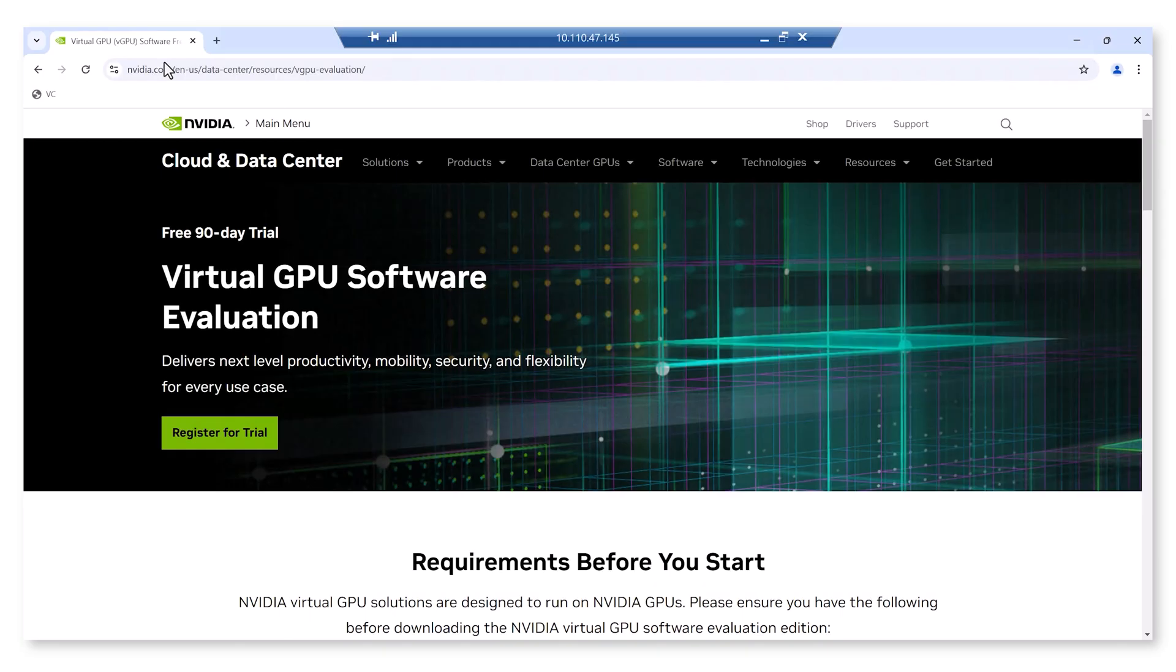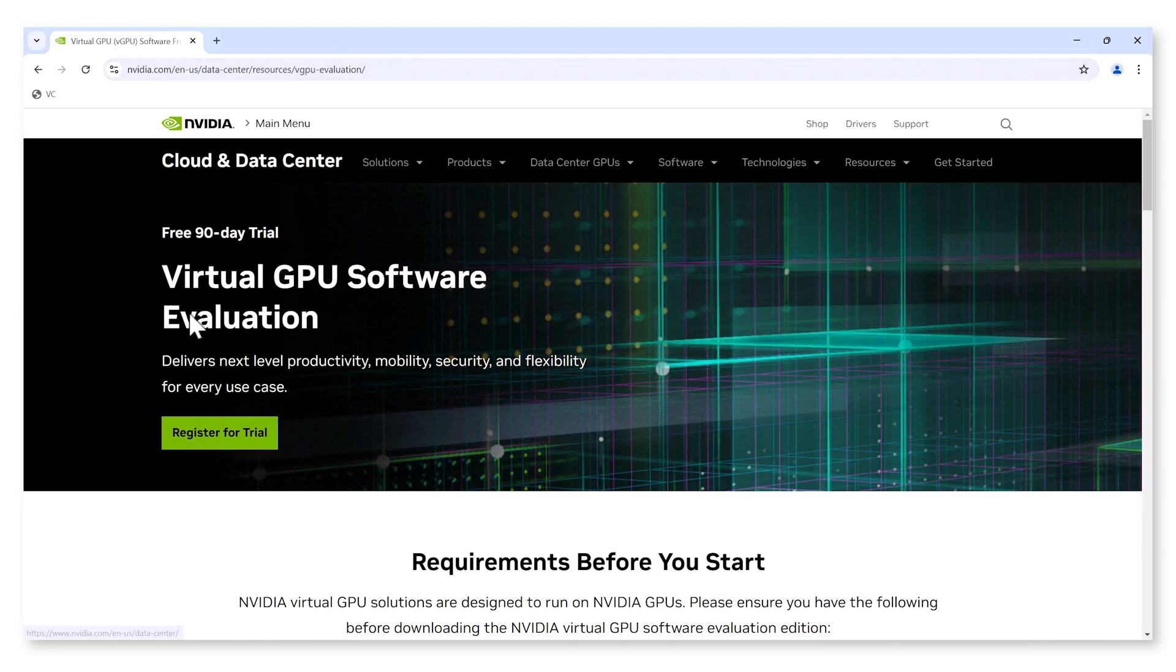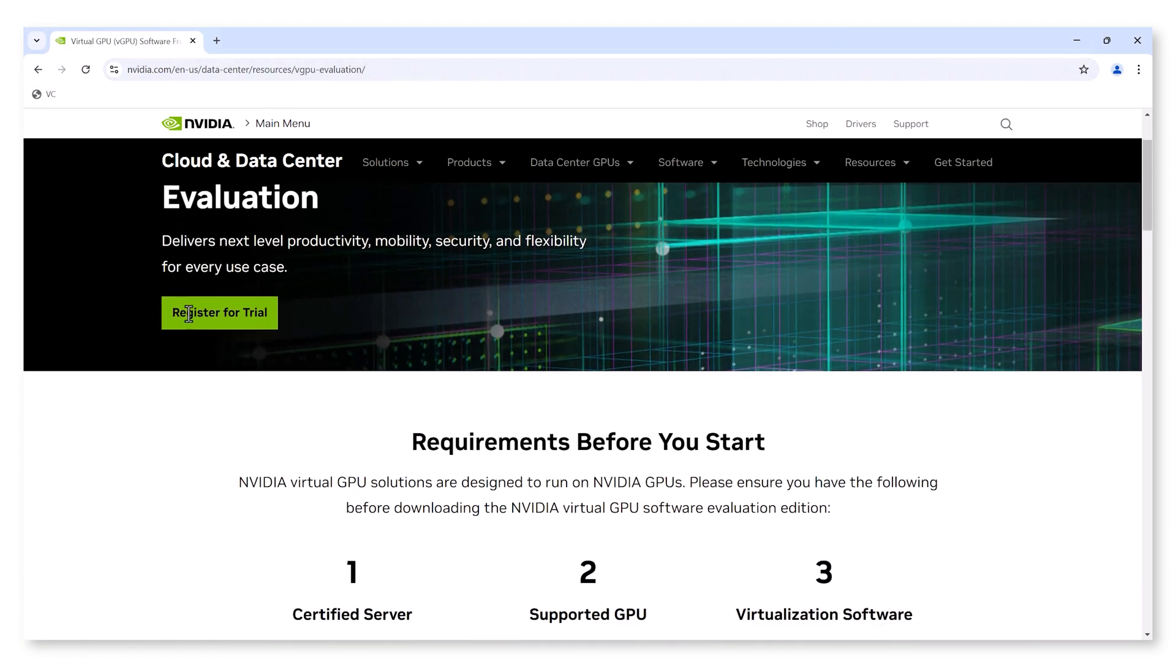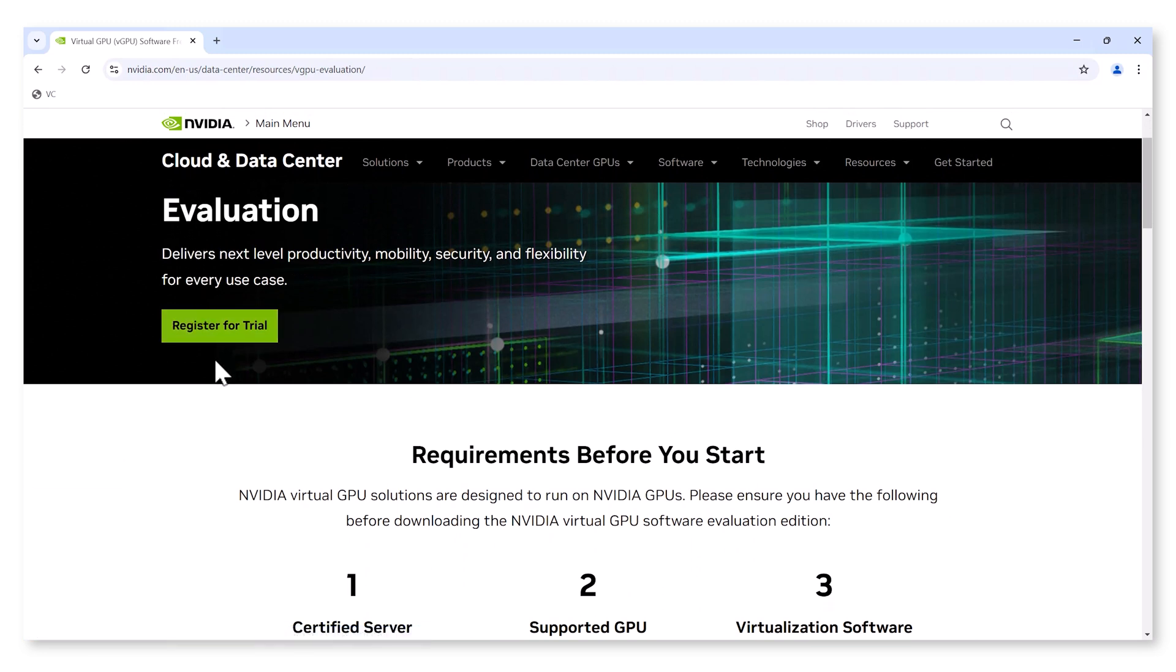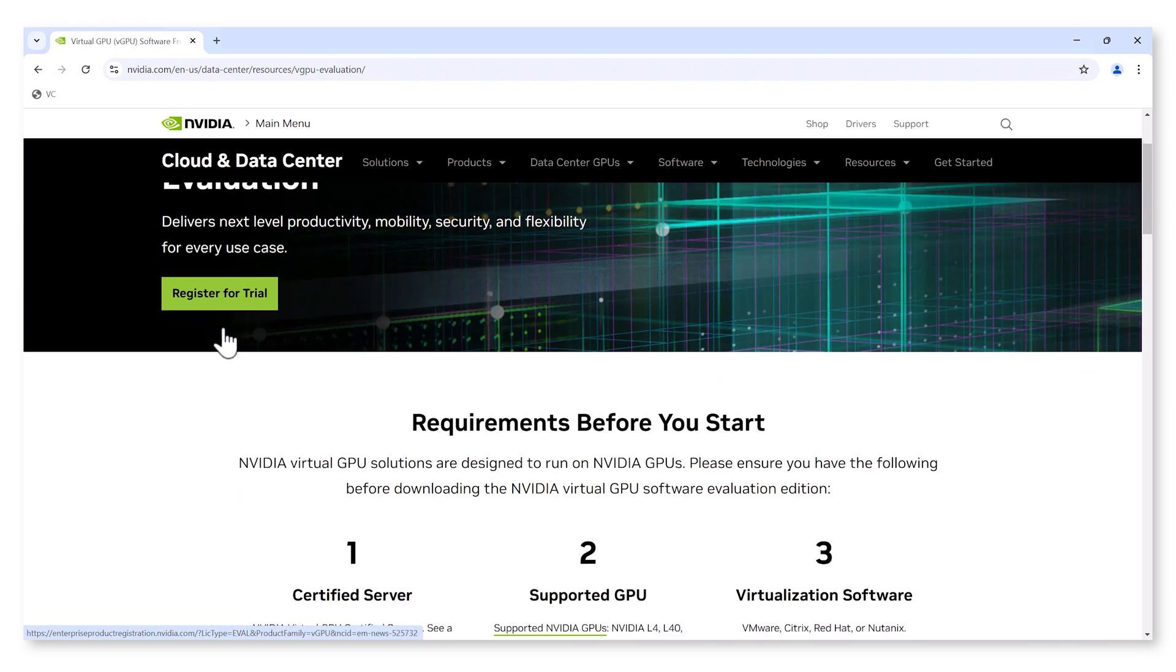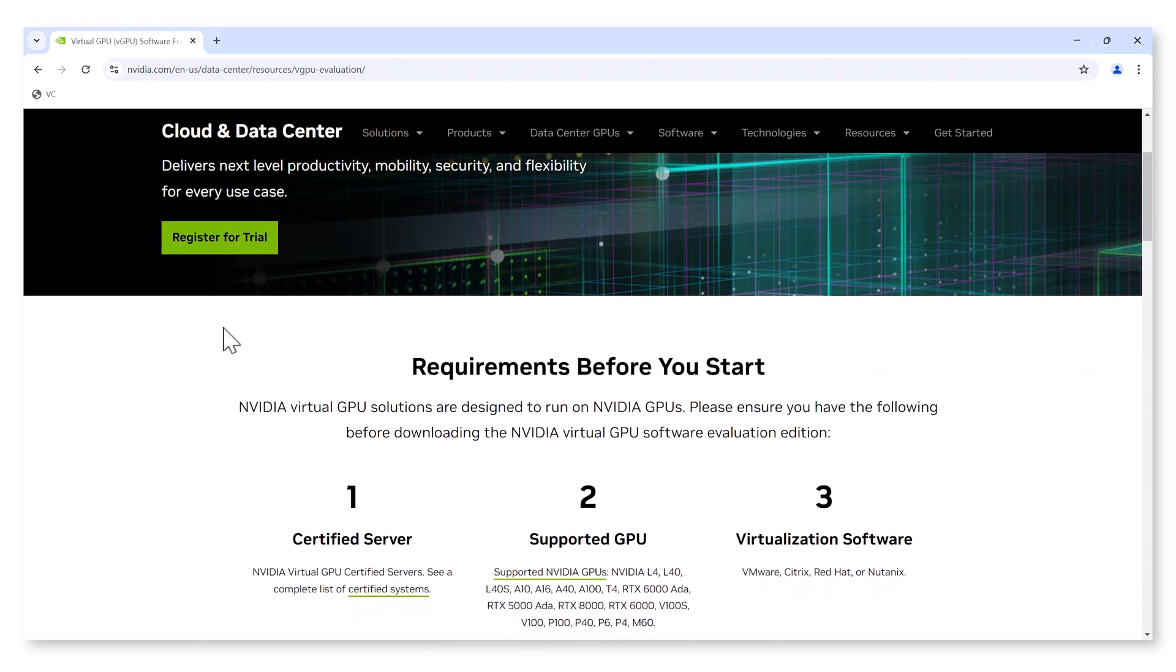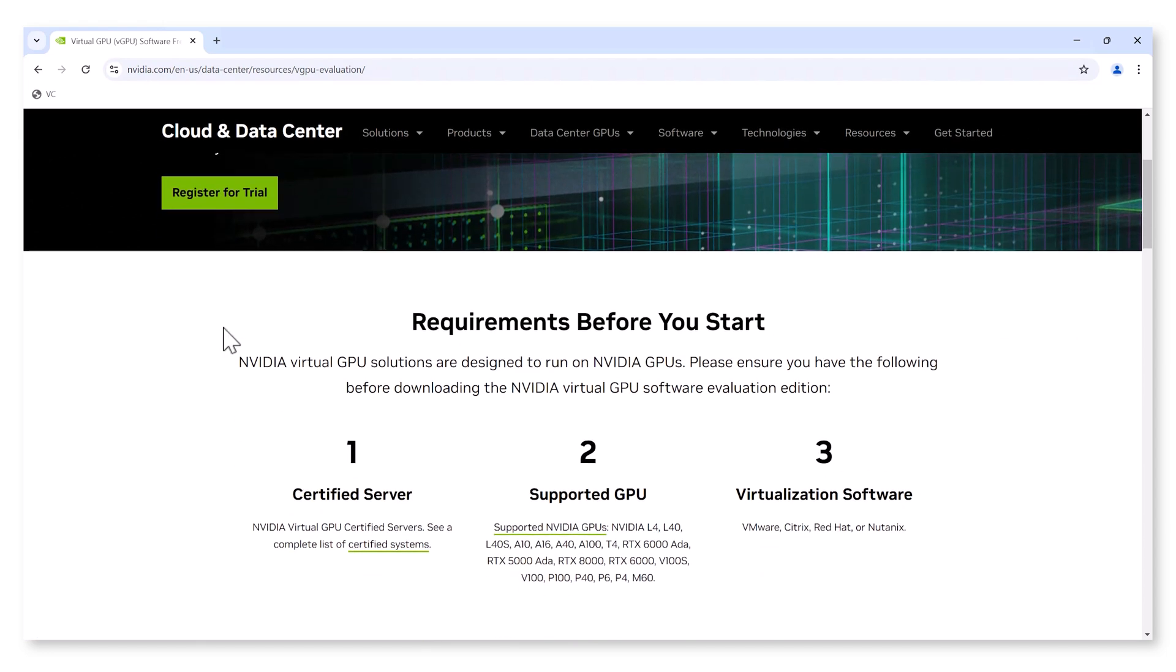Part of NVIDIA vGPU solutions, NVIDIA RTX Virtual Workstation allows organizations to leverage their existing data center to accelerate AI development while providing benefits such as GPU sharing, data security, and centralized manageability.